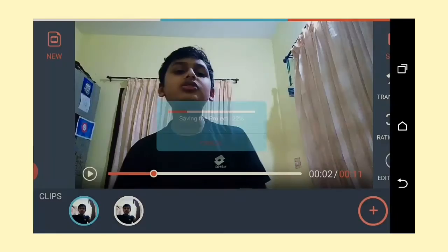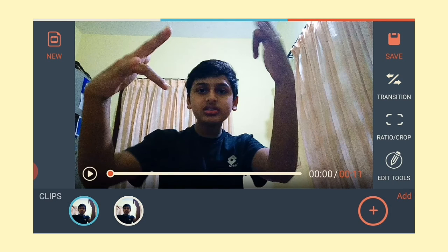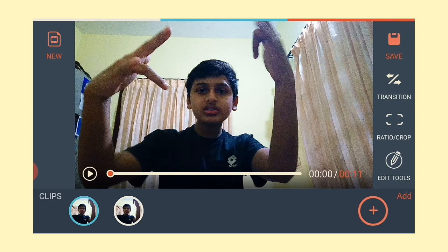I will save the video. Like, Share, Subscribe. We'll see you in the next video, bye!